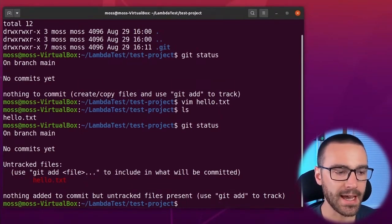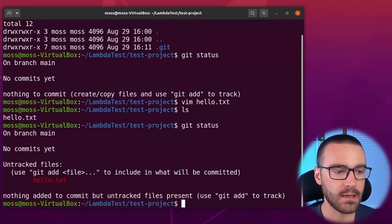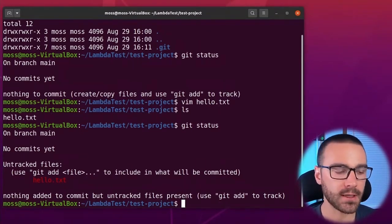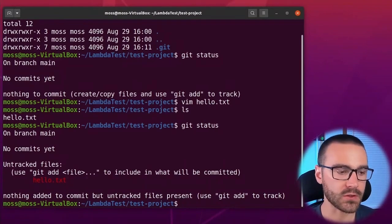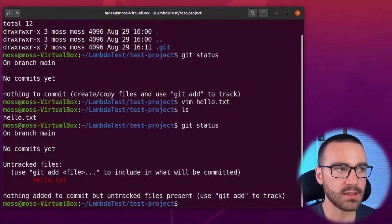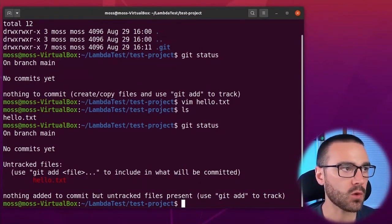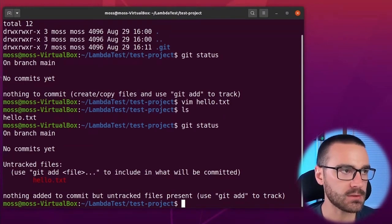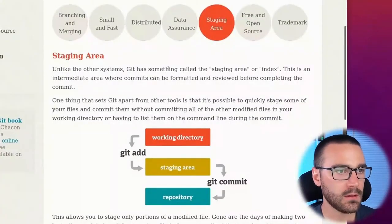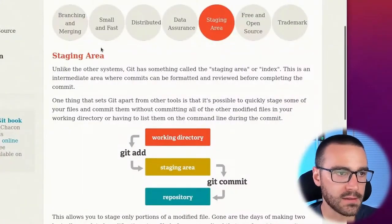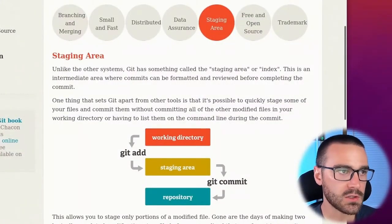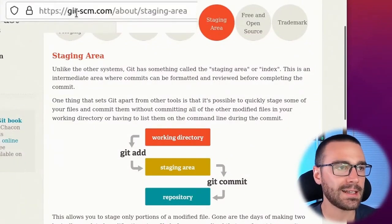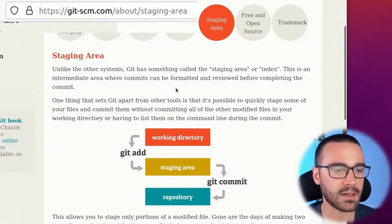So what is the git add command and what does it mean to add a file to a git repository? To answer that question, I'm going to pull up the git documentation in my browser. I'm already at the target page and just for reference I'm at git-scm.com.